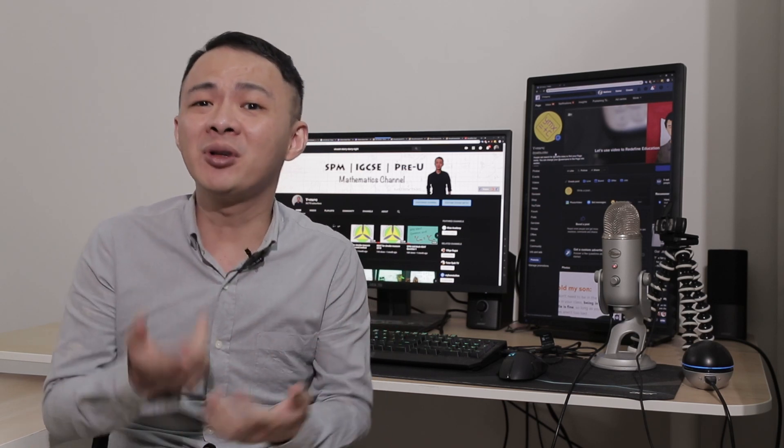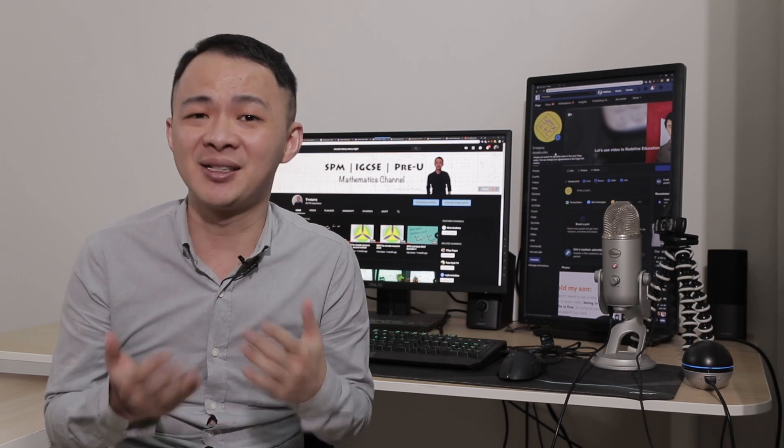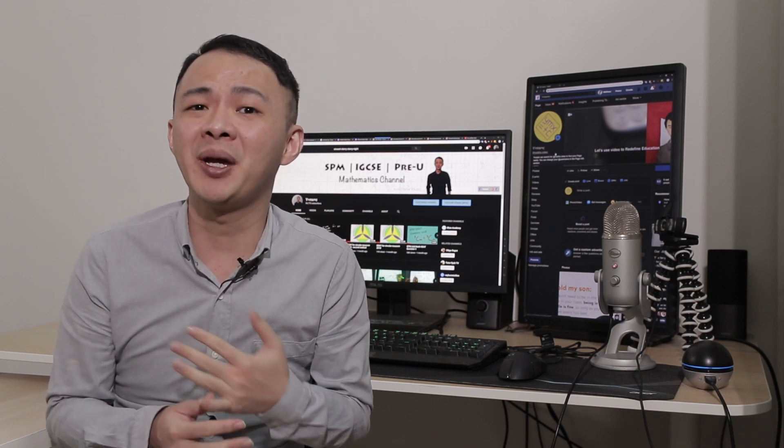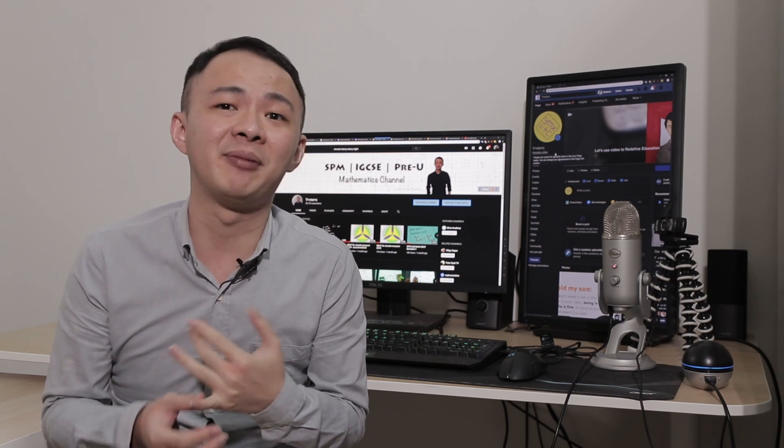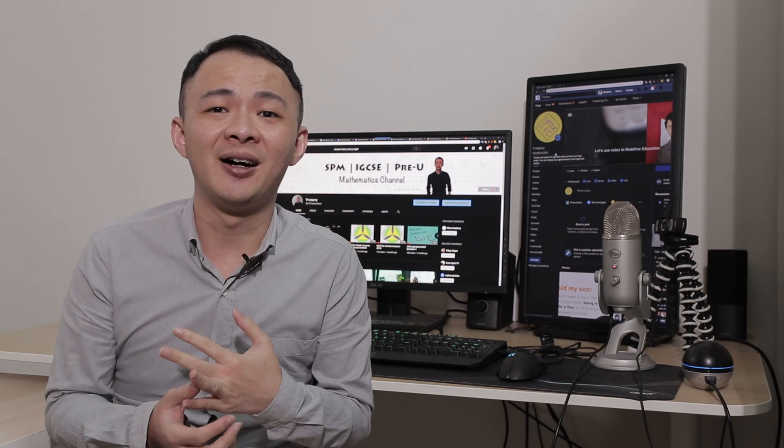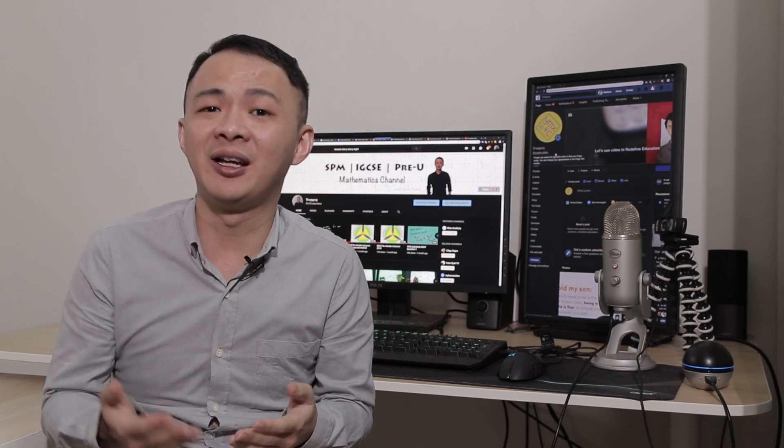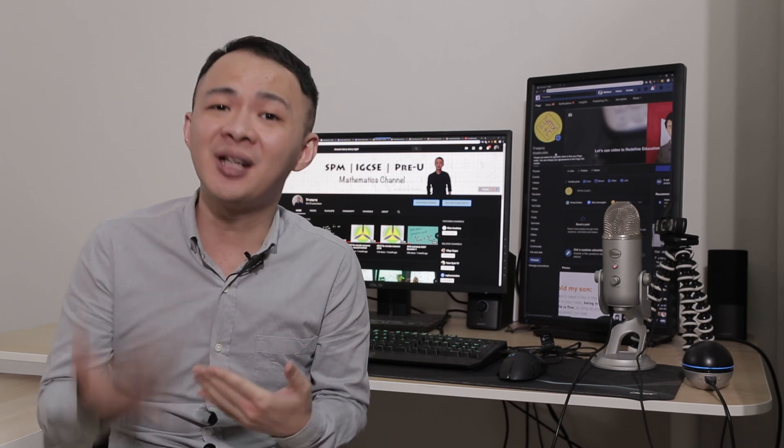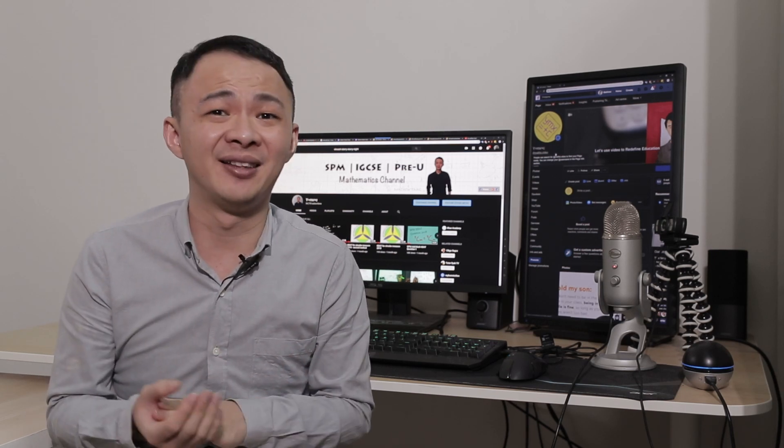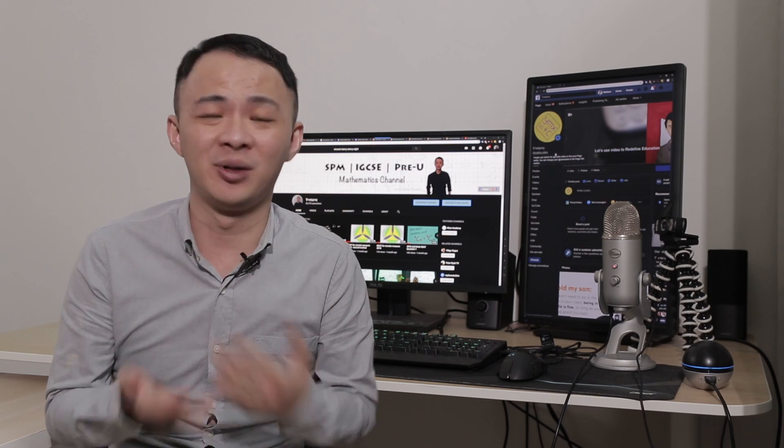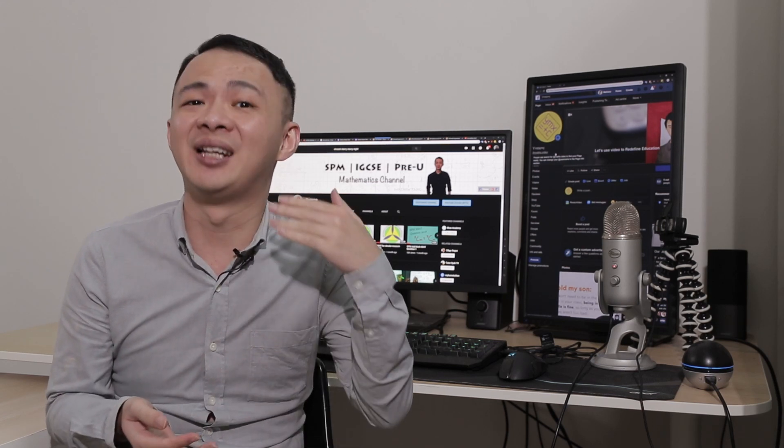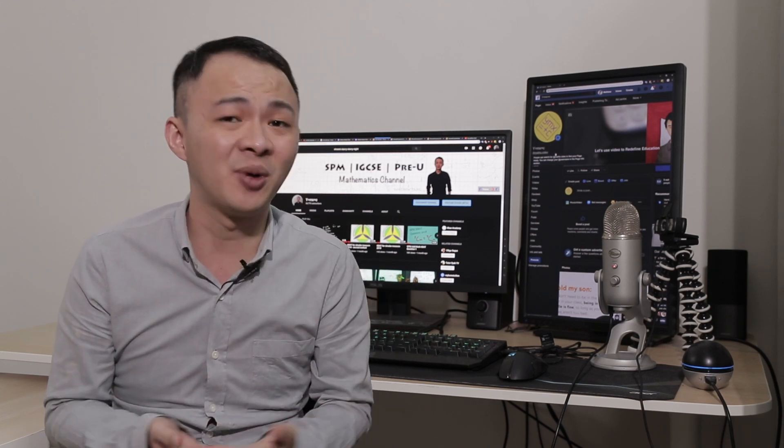And one more thing is for this masterclass, I will prepare my own notes and my own exercises for all of you to do. You can print it out and then we can discuss the exercises together during the live session as well.